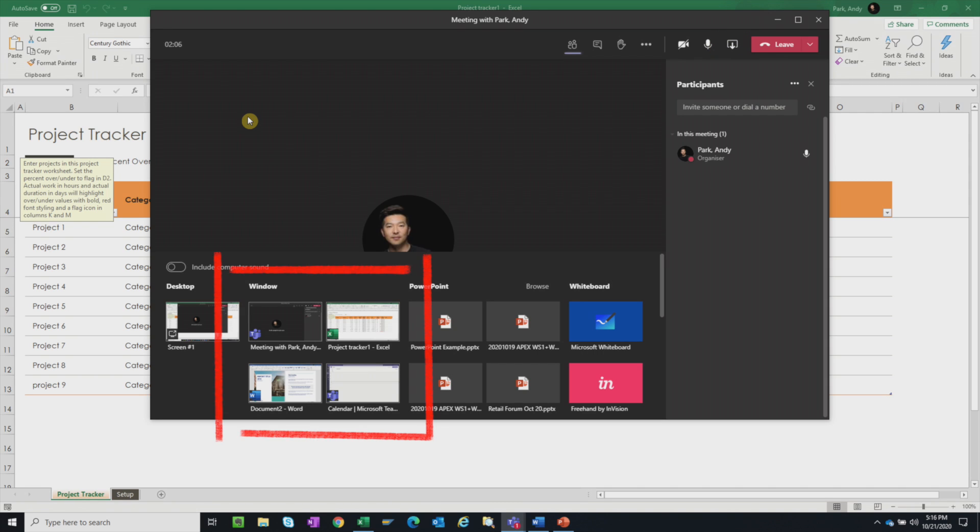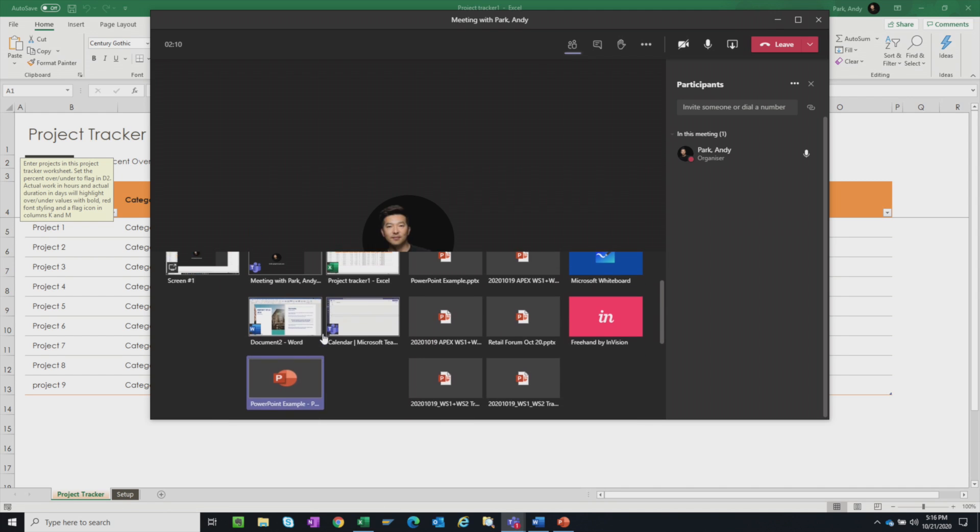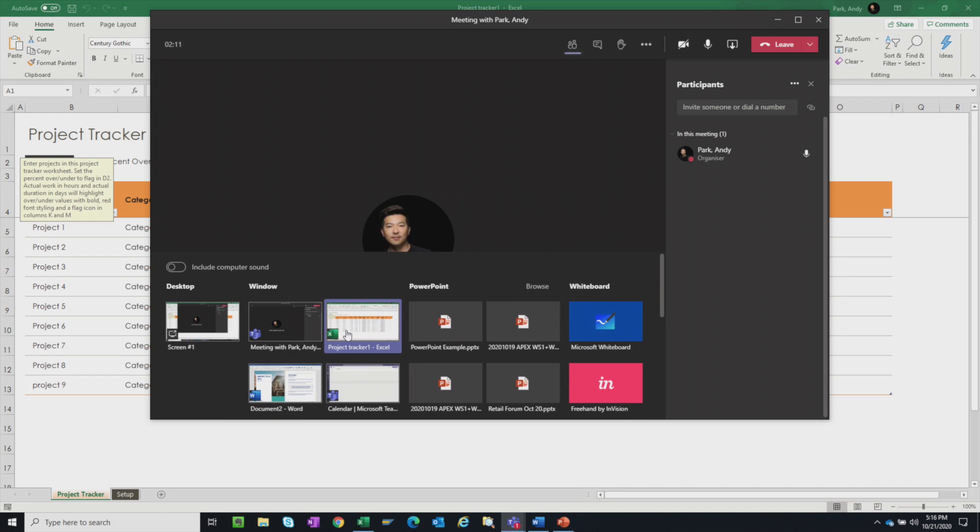So here, all our active windows are displayed. Simply choose the one we want to share. I'll select the Word document, for example.